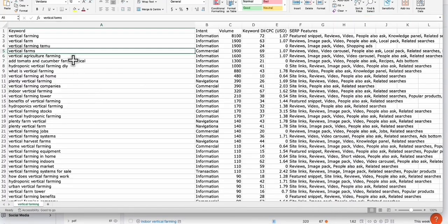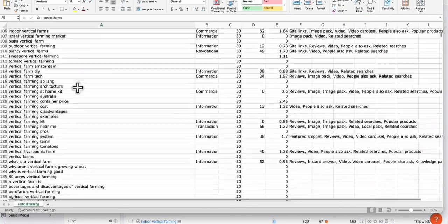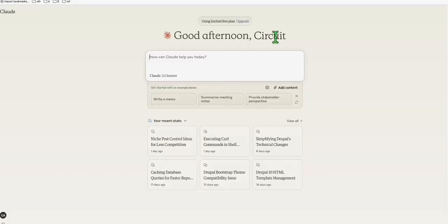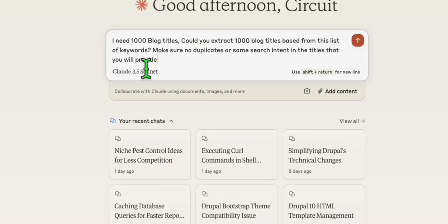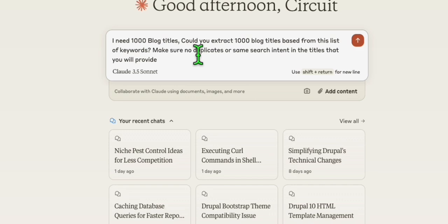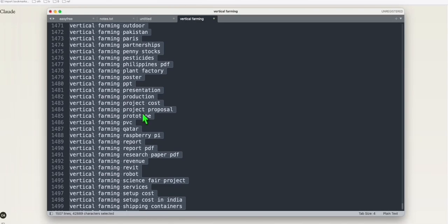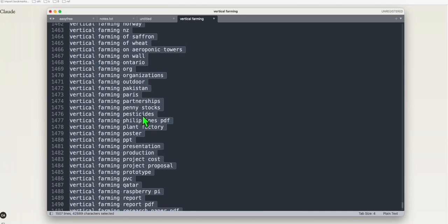Once we have the sheet available, you can see we've got all these 2,000 keywords. Let's go here in Claude. Type this prompt: I need 1,000 blog titles. Could you extract 1,000 blog titles based from the list of keywords? We'll be pasting the list of keywords that we gathered from SEMrush. I'll be pasting these 1,500 keywords in Claude.